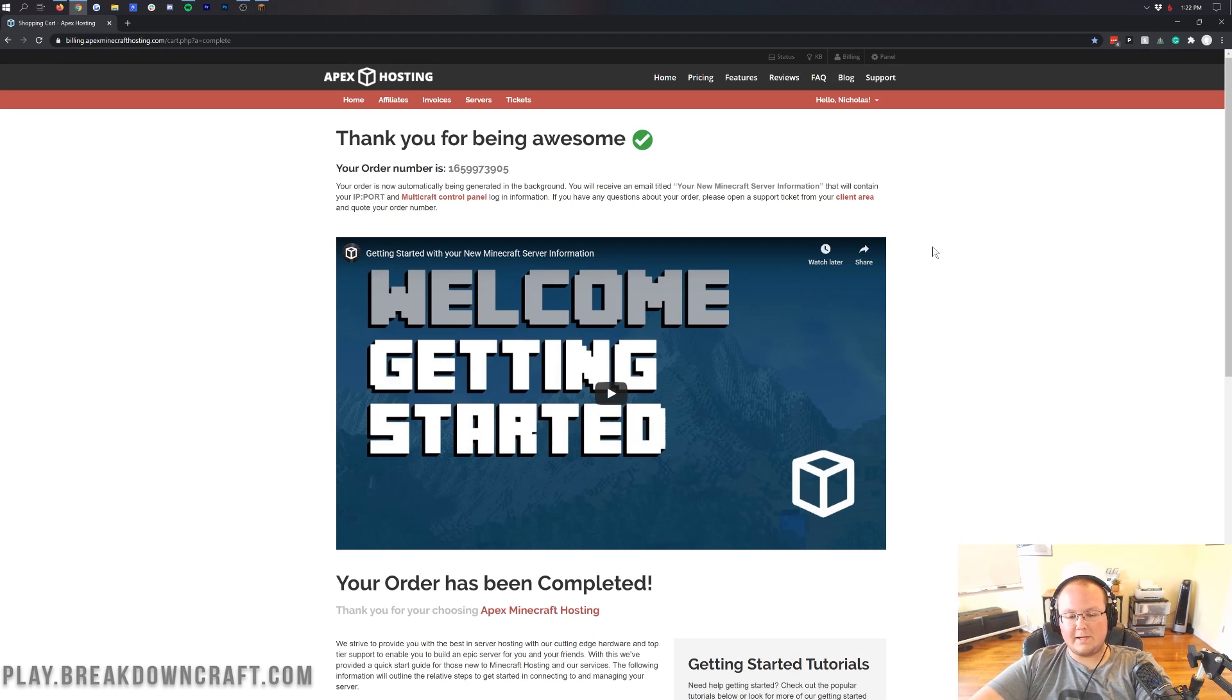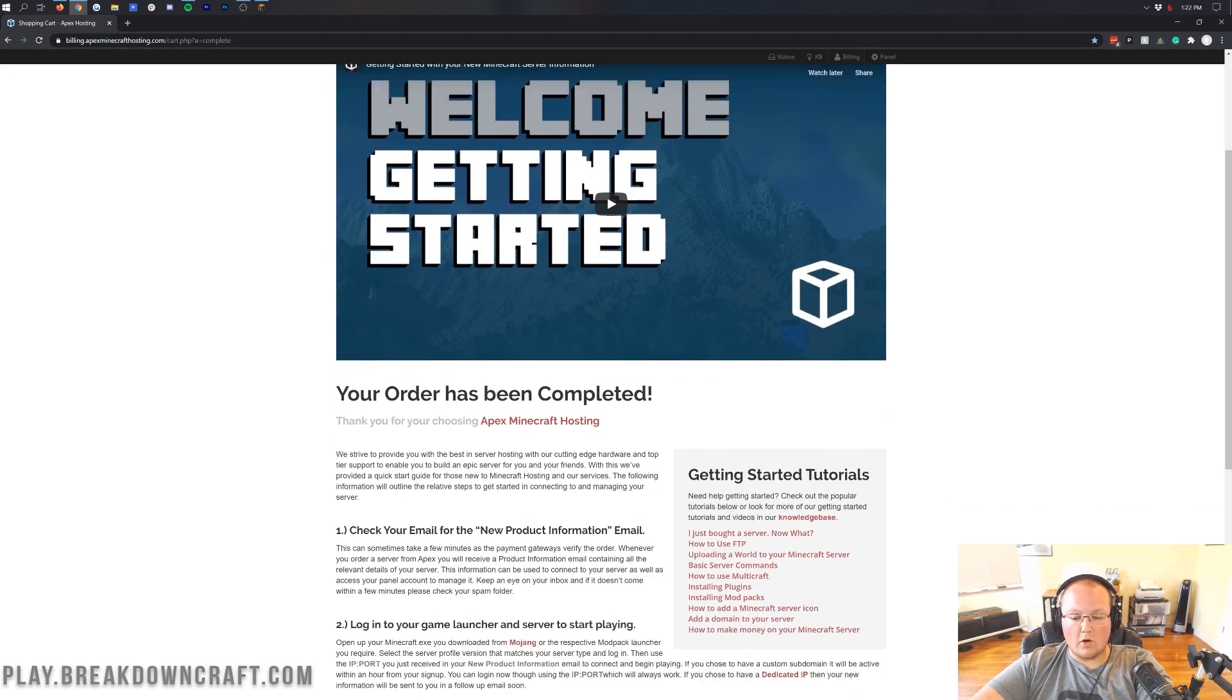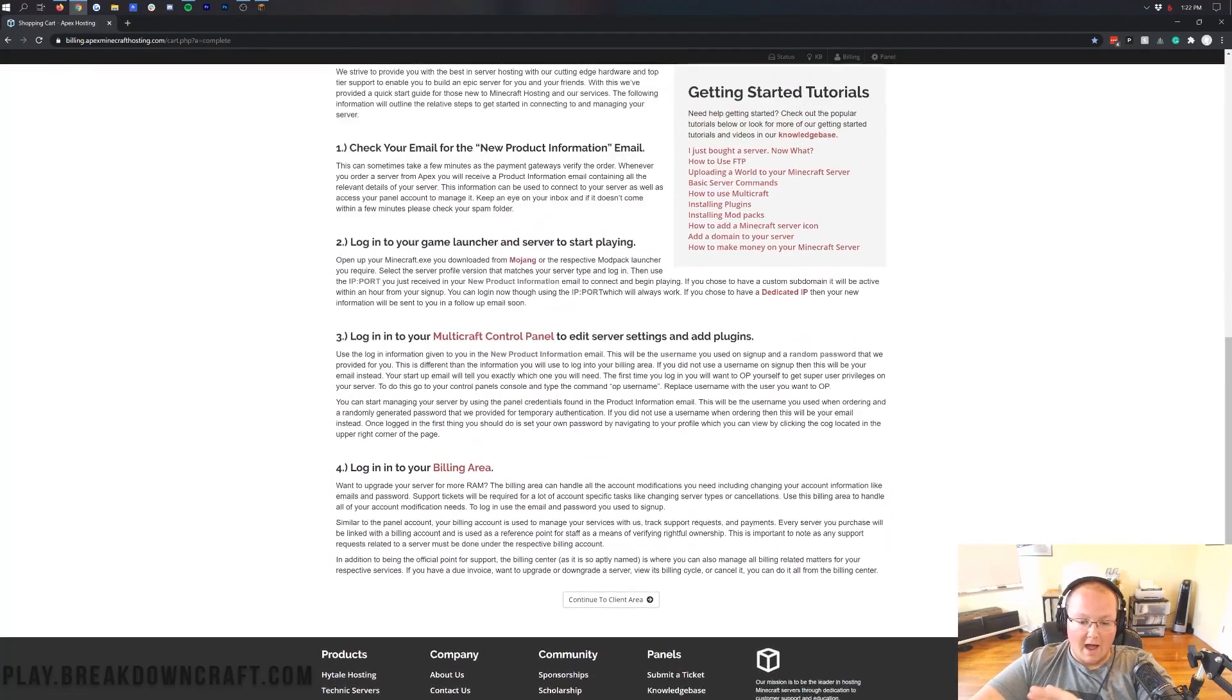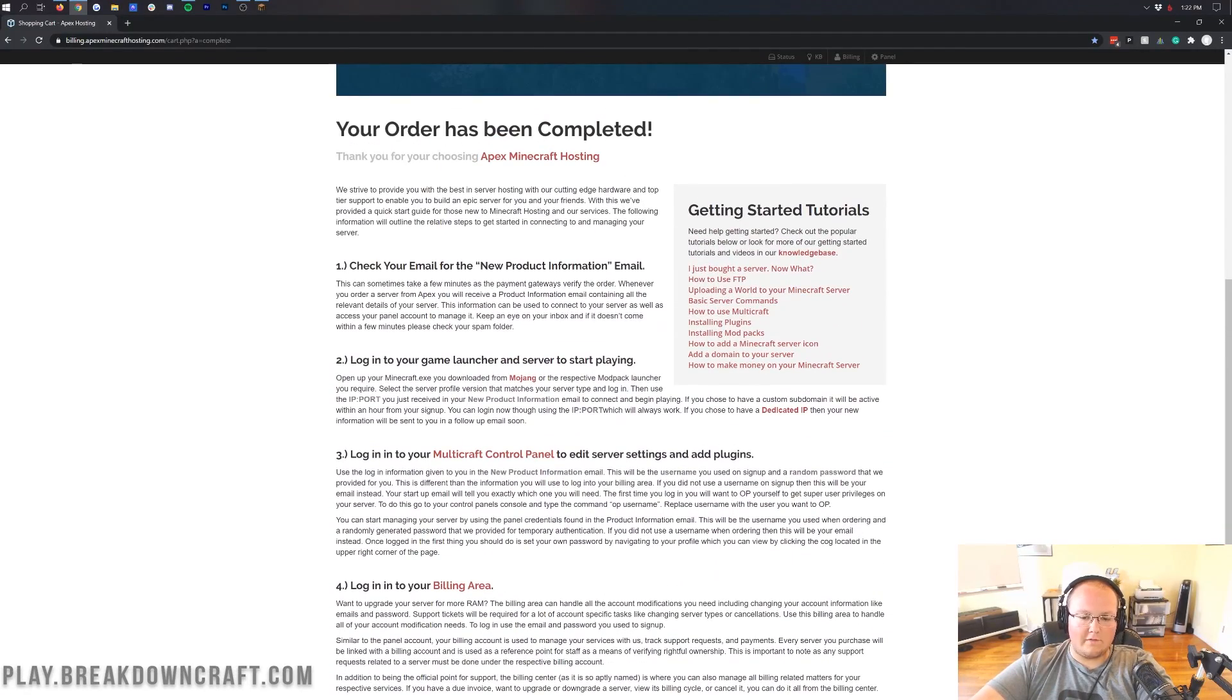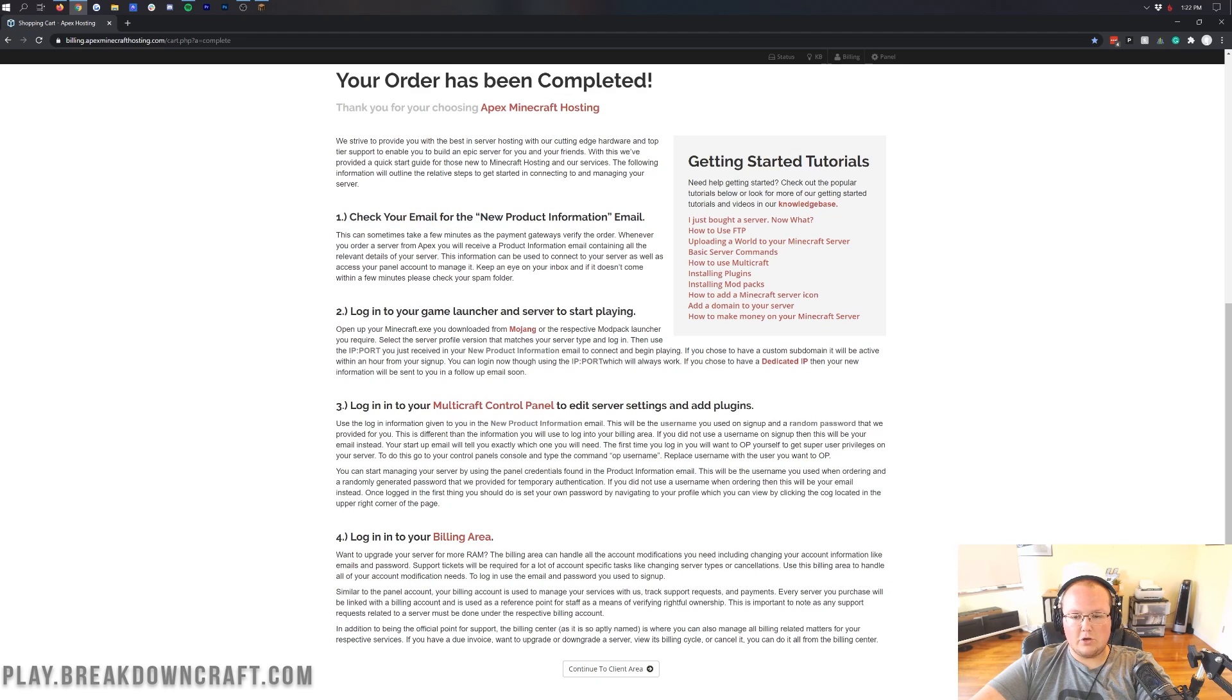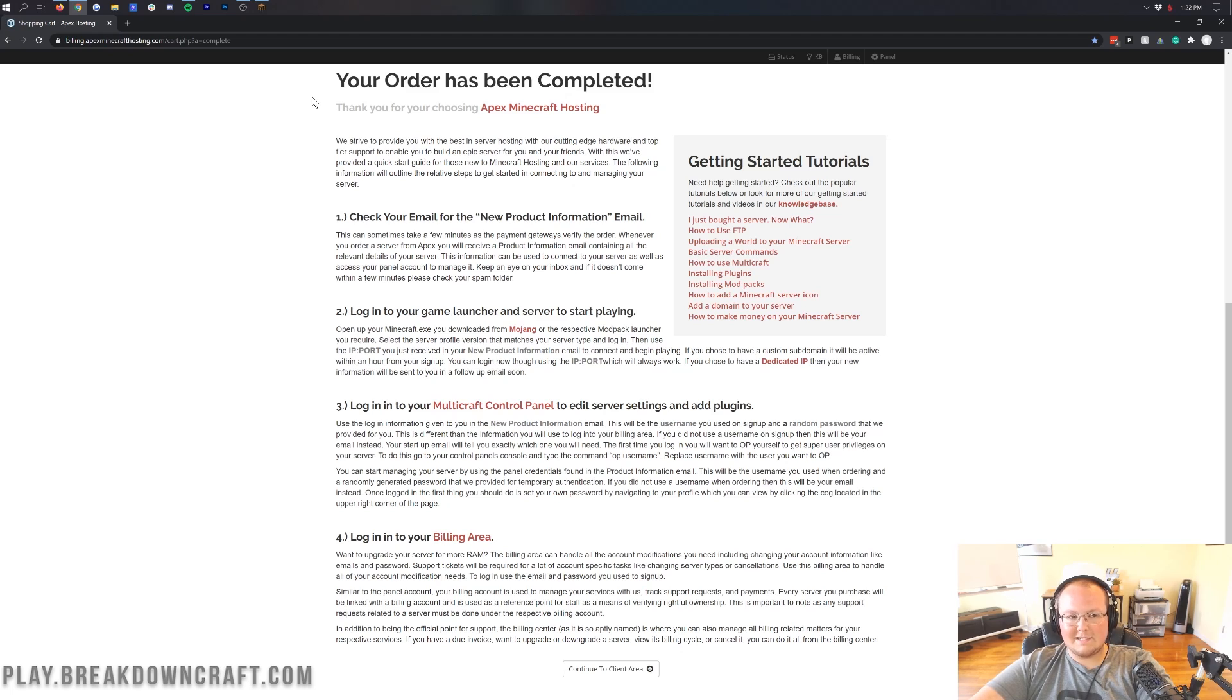And there we go. Our order has been completed with Apex. As you can see, thank you for being awesome. It gives you an overview of some different stuff here about your server. I would recommend reading all of this, but I'll be covering a lot of it in this video. The first thing you want to do is check for the new email, new product information. It can take some time, and it could go into your spam folder. I'm going to get that in my email open, and then we'll be good to go.